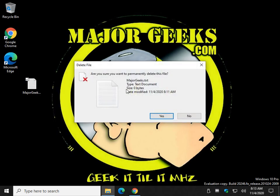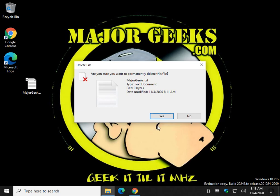There's a Recycle Bin prompt that we just discussed. Once I click yes, you won't see anything here in Recycle Bin. It will be deleted.